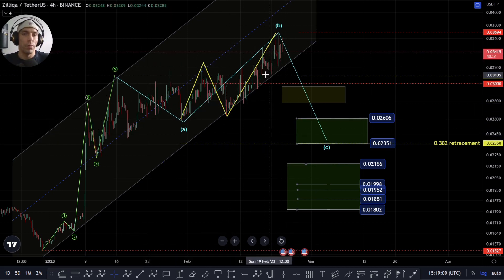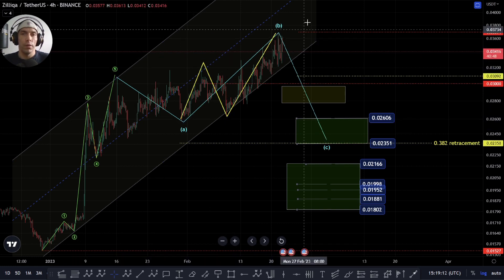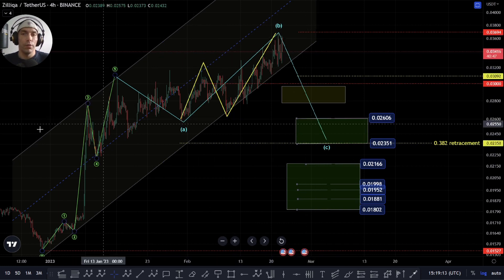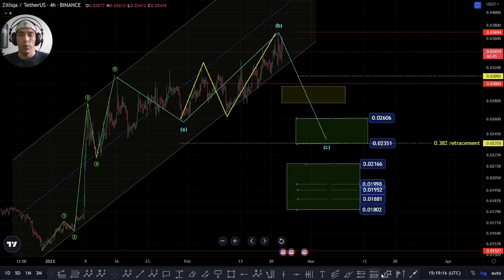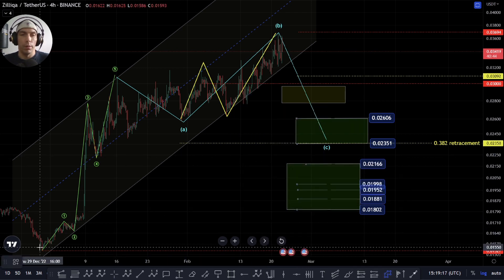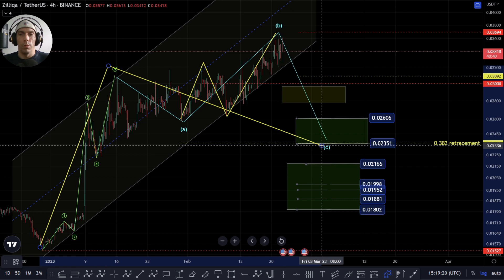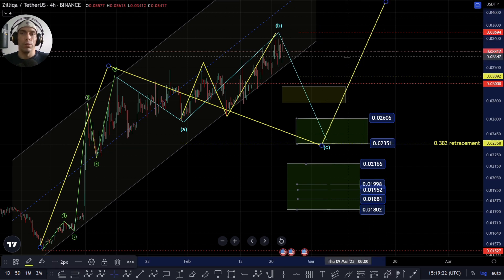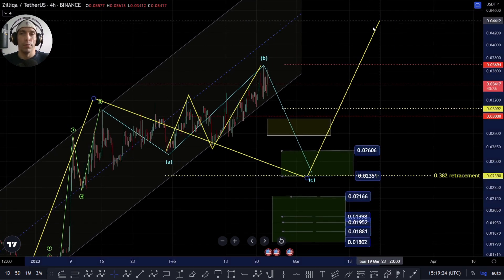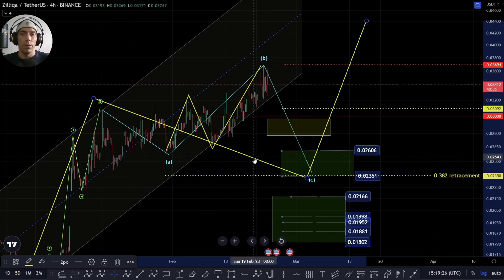We'd also have to lose this channel which seems to be holding quite nicely for the time being. So we need to be a little bit careful with this. I do think there is potential that we are still within this, looking for a bigger structure where this becomes a wave one, all of this becomes a wave two or B, and then we actually look to push up for that C wave to the upside.